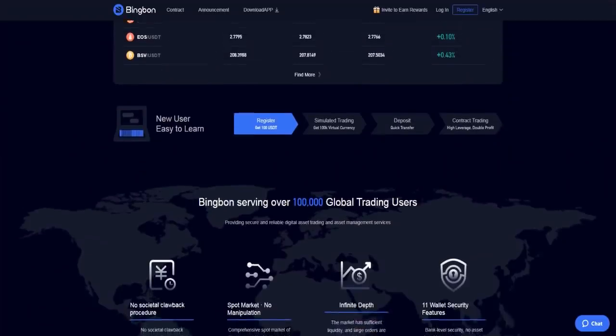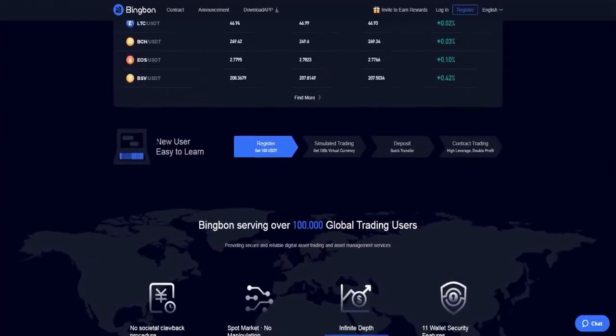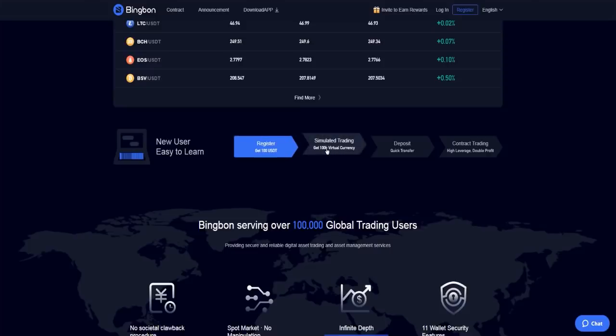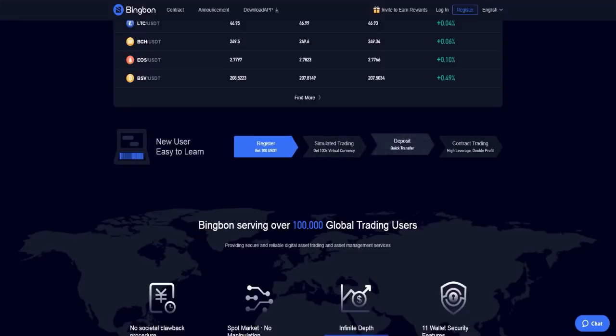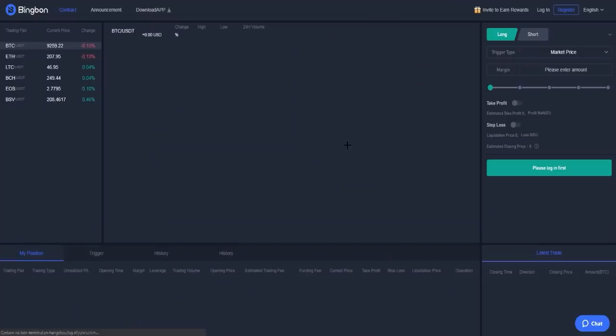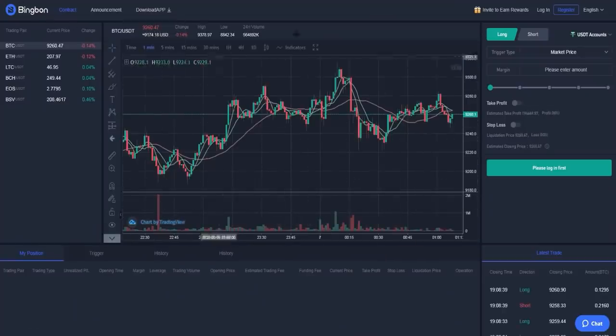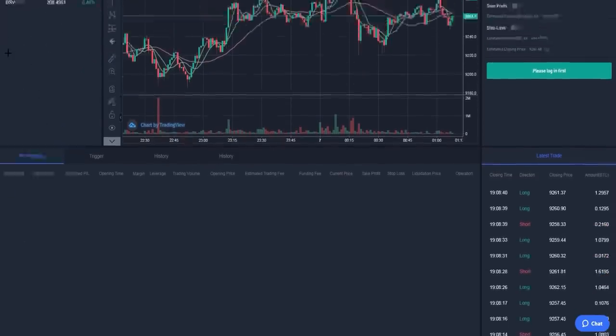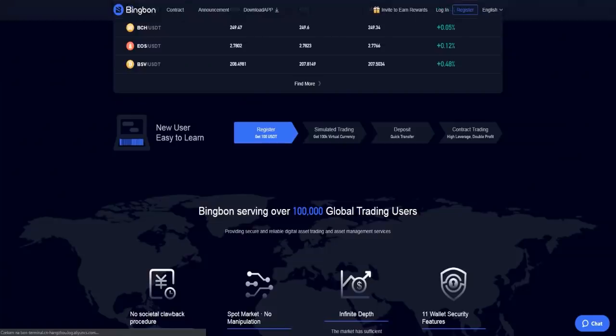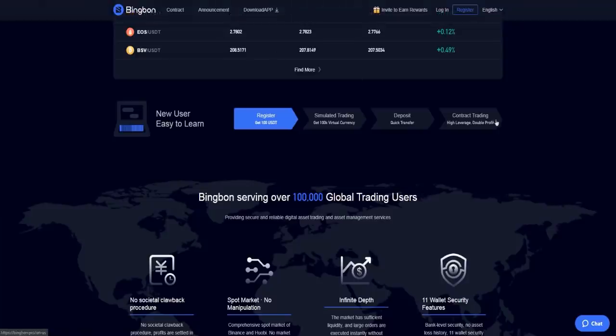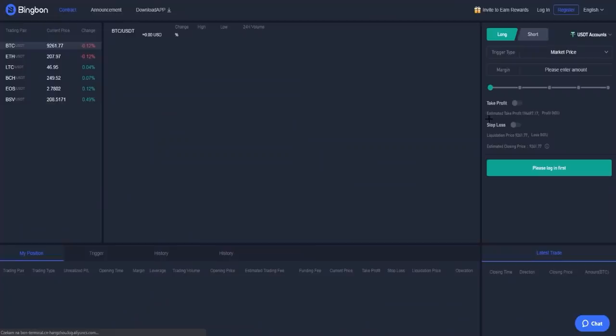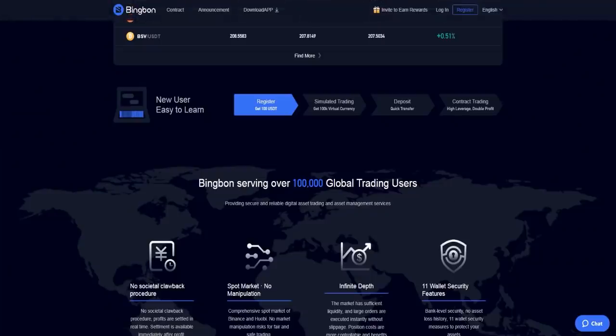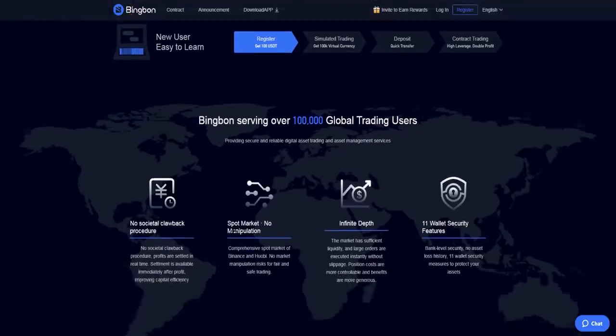Here you have new user easy to learn. When you register you can get 100 US dollars in Tether and simulated trading with 100K virtual currency. You have deposit, quick transfer, and contract trading with high leverage and double profit. When you click on it, you have the exchange and you can log in.